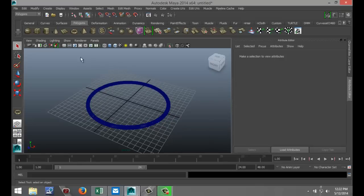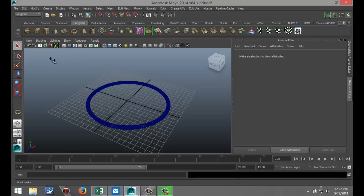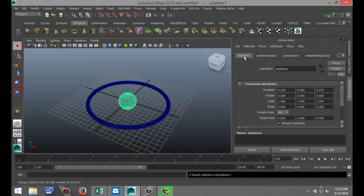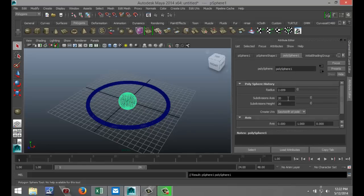Now we're going to create a sphere. We're just going to drag that out in the grid. And again, I want to make that nice and smooth. So I'm going to go to my polysphere 1 and increase subdivisions to 40 by 40.